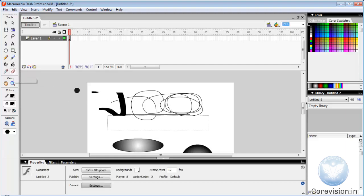Eraser. If we have made a mistake drawing an object, we can erase it with the eraser.